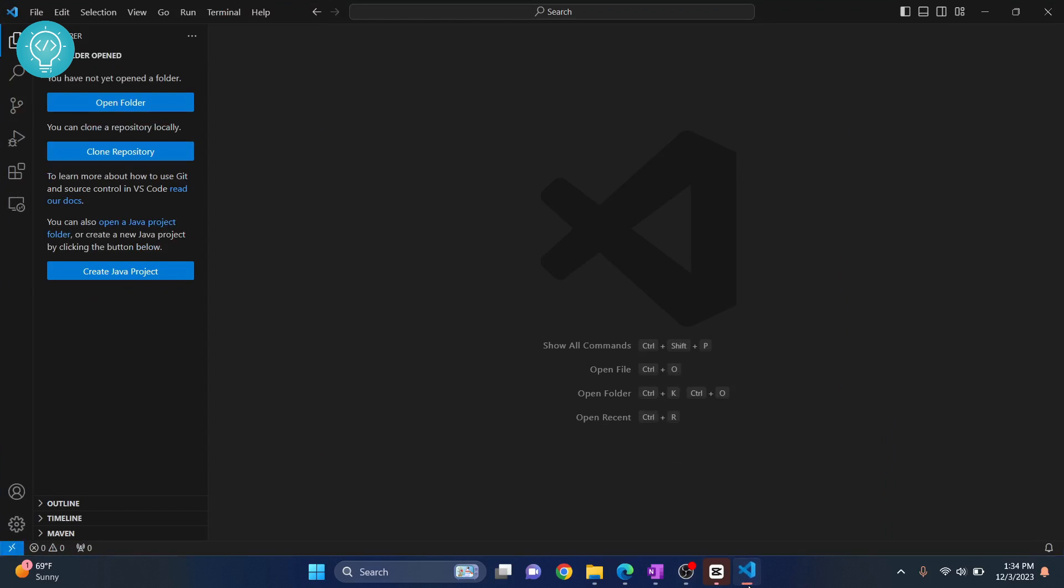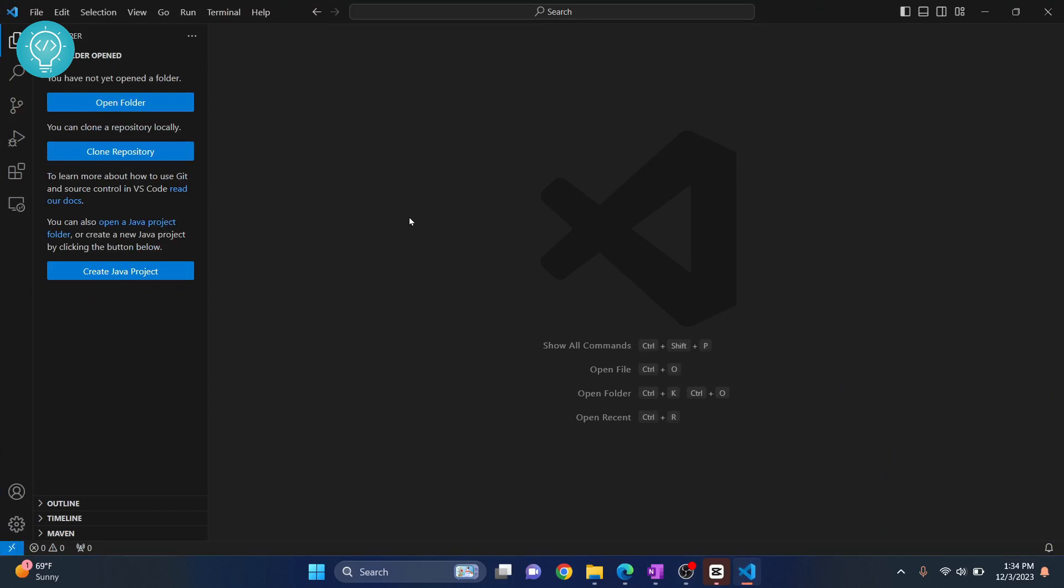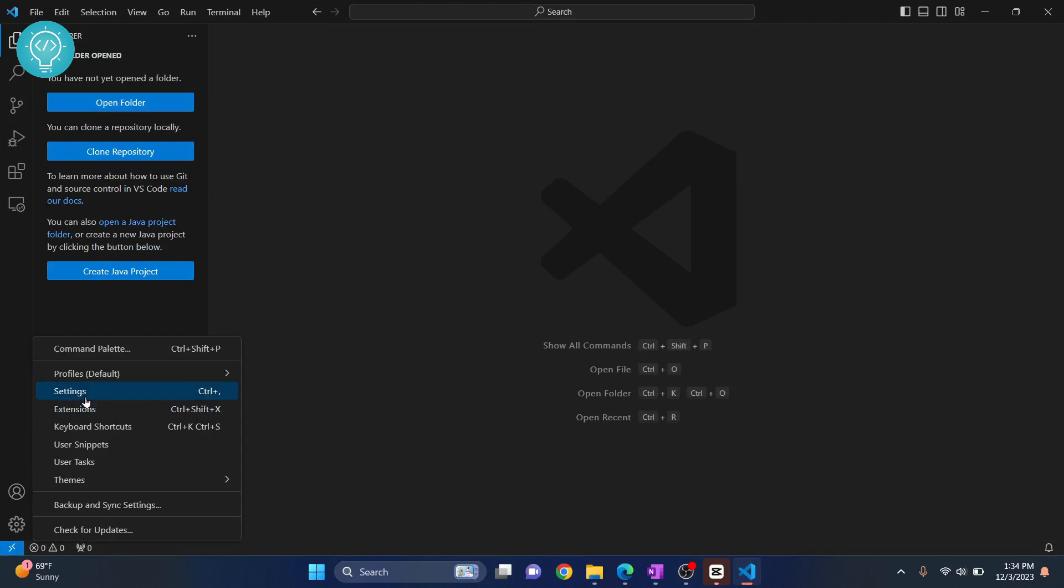First, let's see how to do it within Visual Studio Code. Open Visual Studio Code, click on the settings icon, and click on settings.